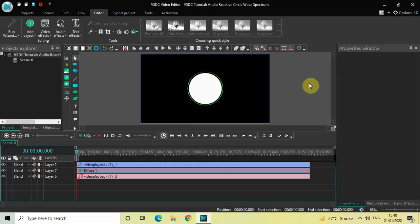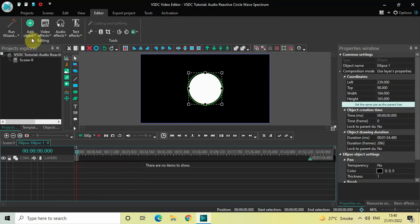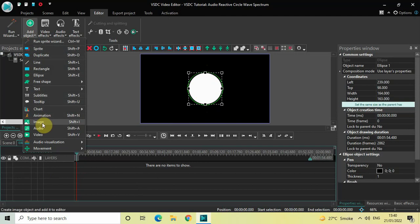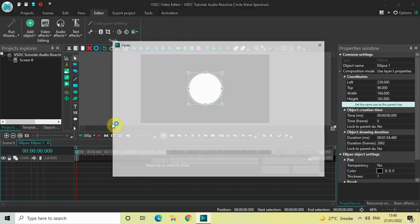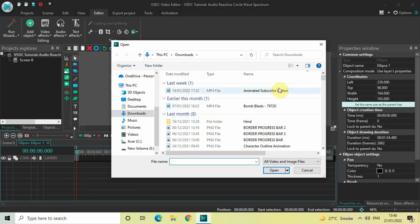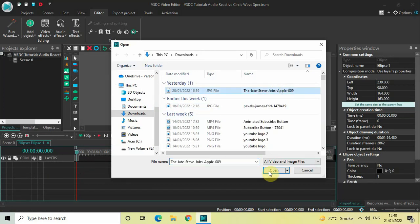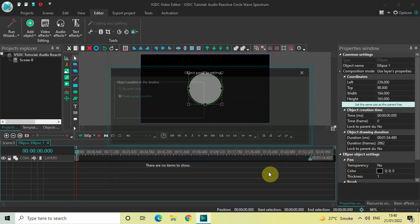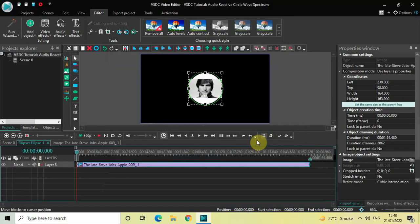Perfect. Now I'm going to insert an image of Steve Jobs inside the ellipse object. Double-click on the ellipse object, go to Add Object, and select Image. I've already downloaded an image of Steve Jobs in my Downloads folder, so let me select that, click on Open, and finally click on OK. Now let me resize my image.